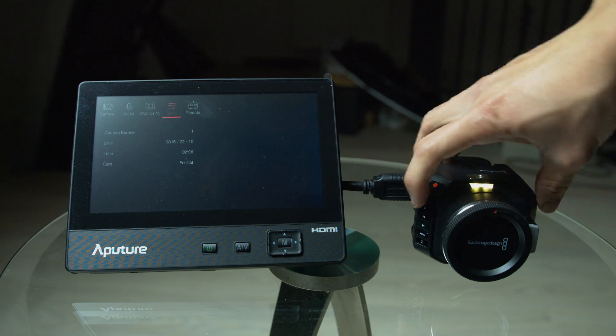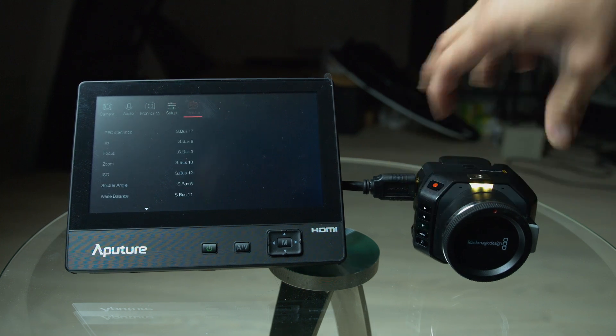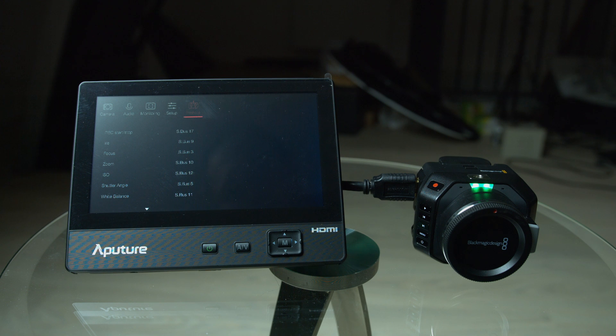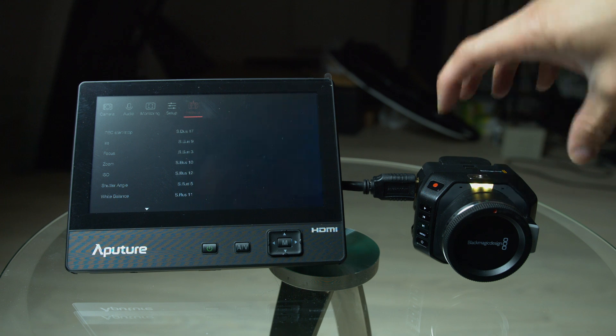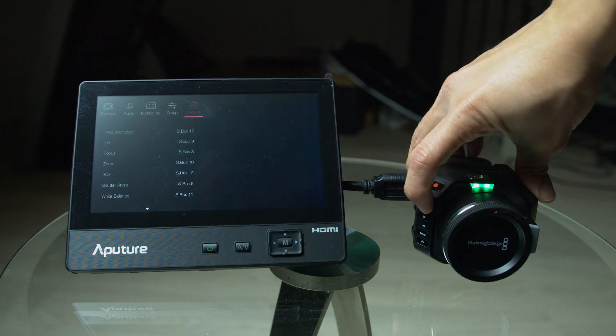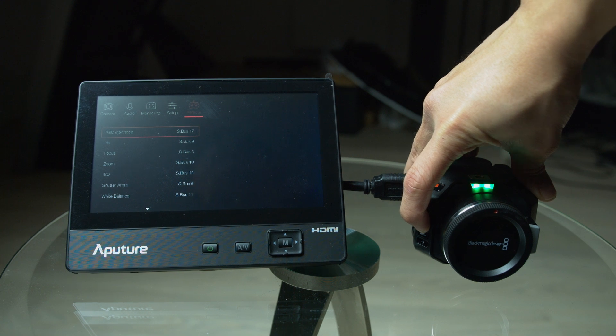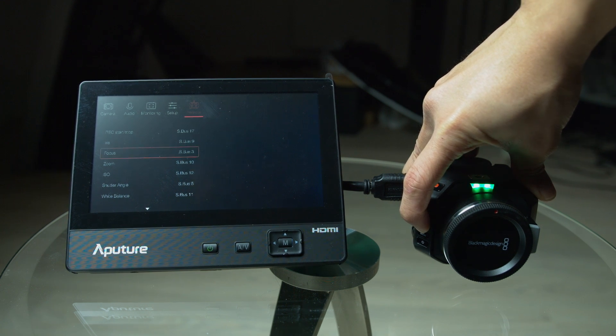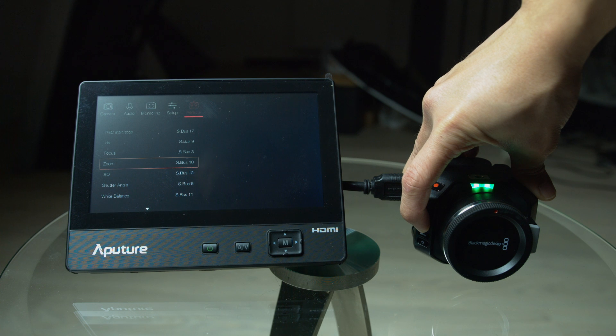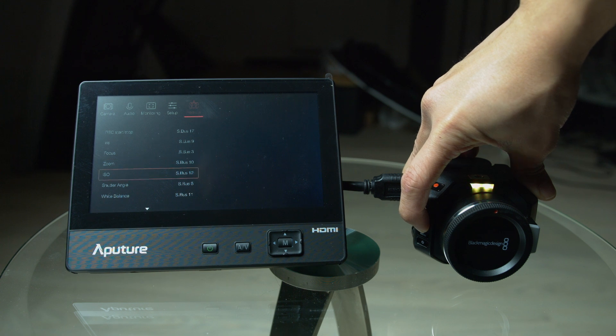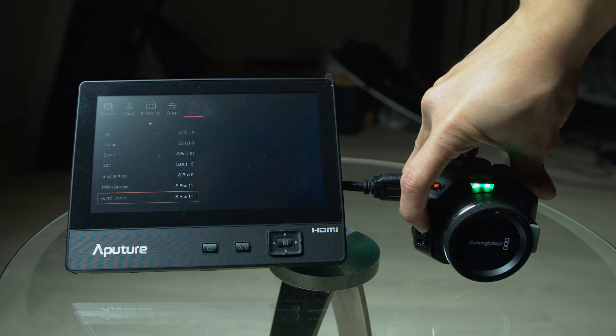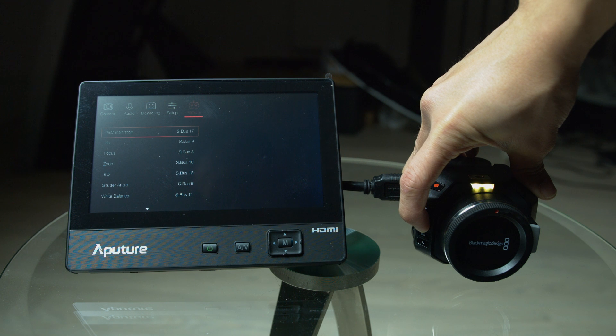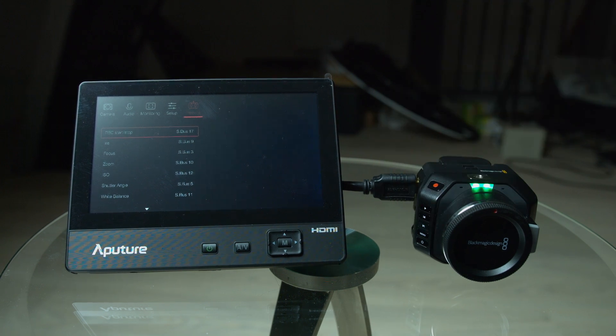So, let's go ahead and move over to the remote functions. Now, I'm not going to be using this with a remote. But I'm going to go ahead and show you the options. Iris, focus, zoom, ISO, shutter angle, white balance. Audio levels. Record, start, stop. Okay.